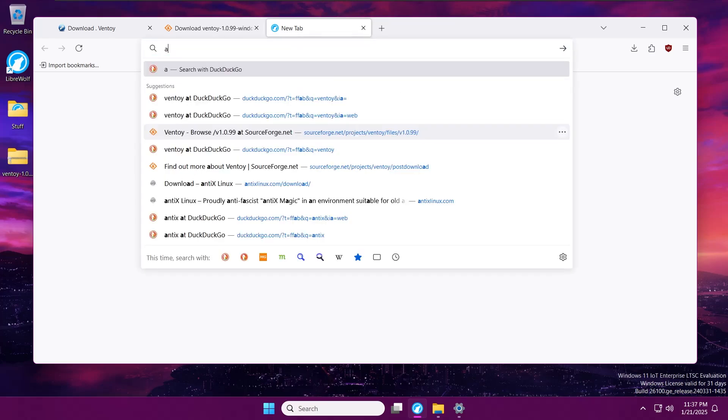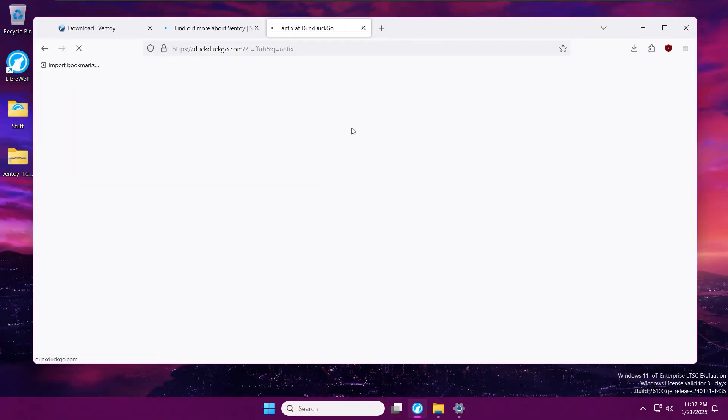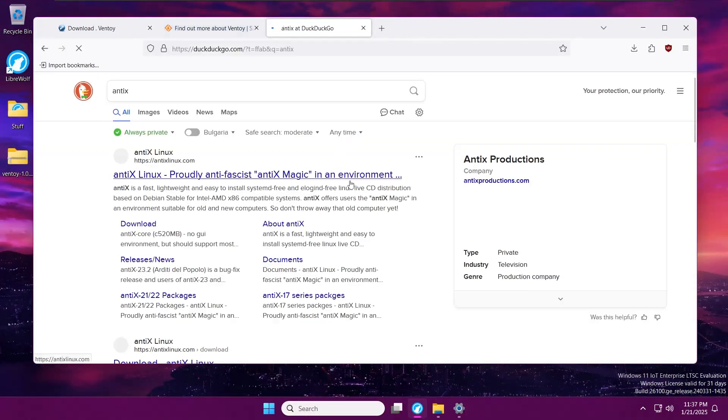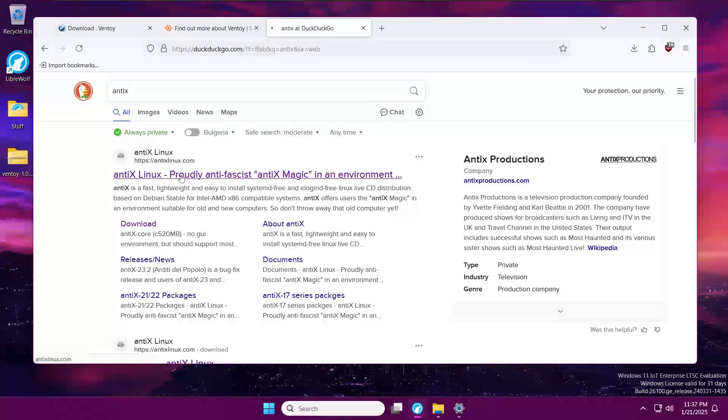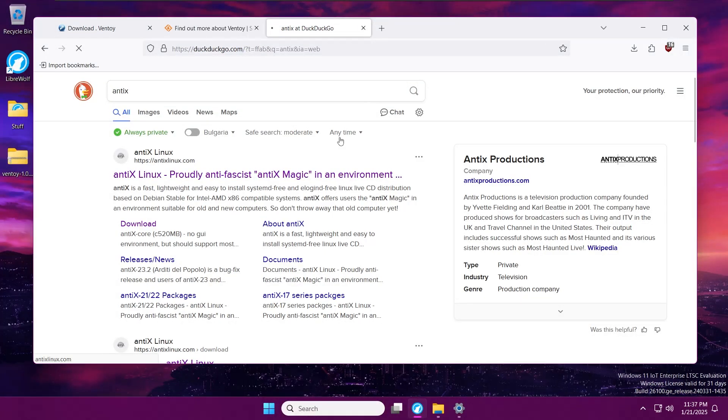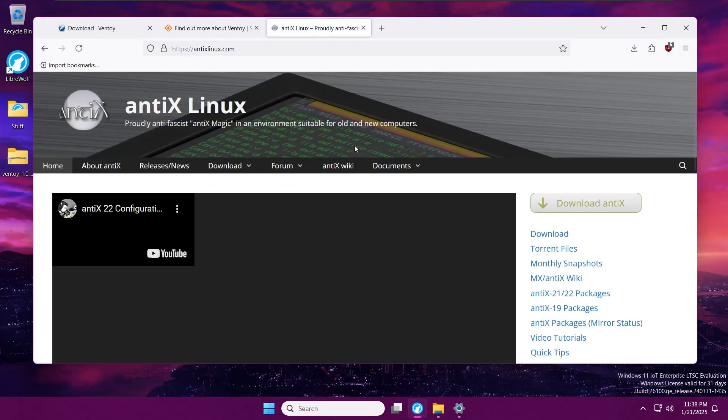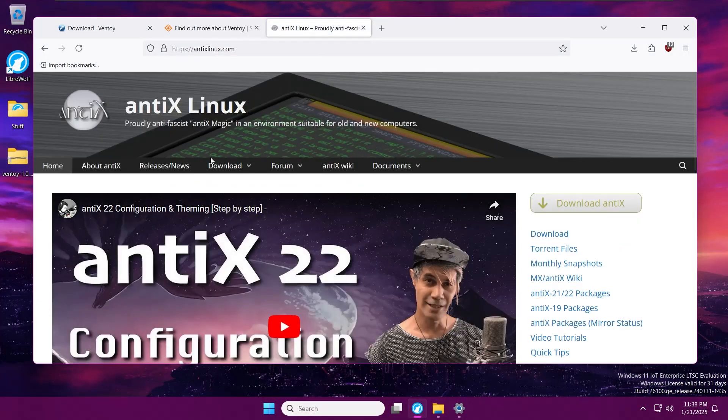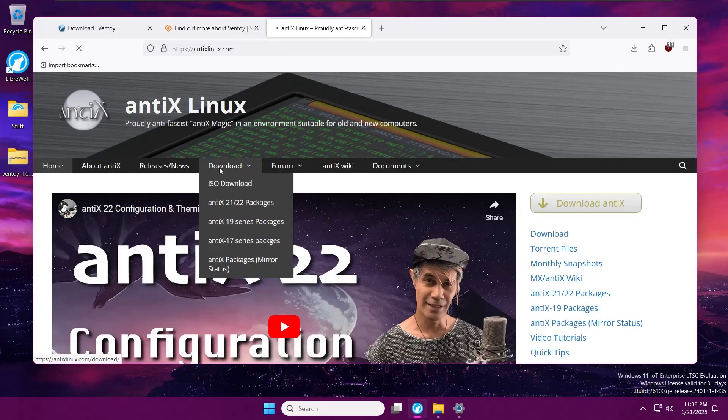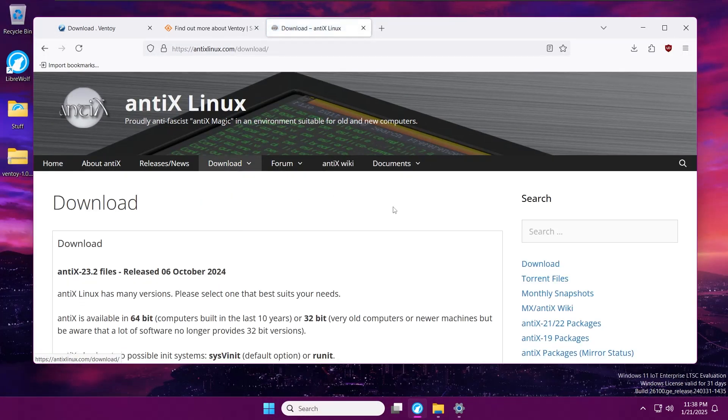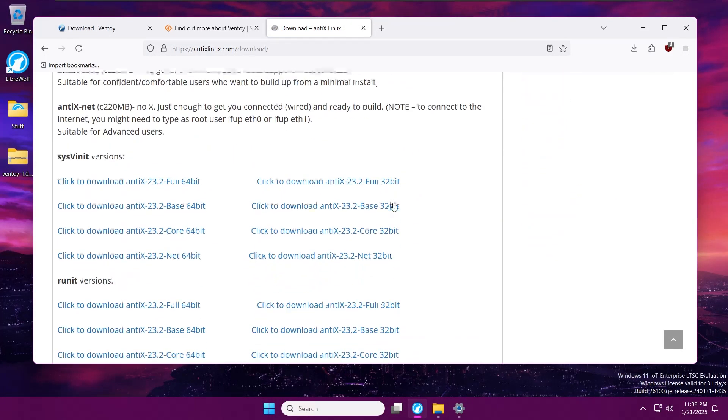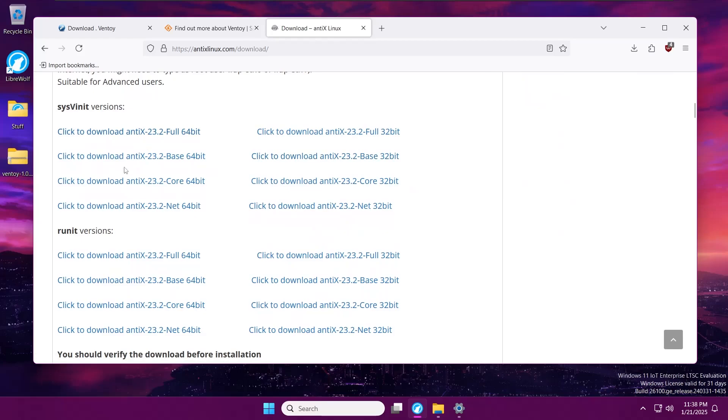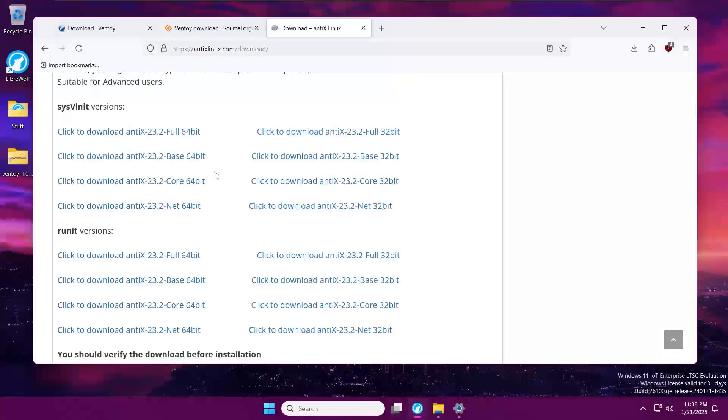After that, let's grab AntiX. First link again. Click on downloads. Now this part is a little bit tricky because these are all AntiX links that you can download AntiX from.